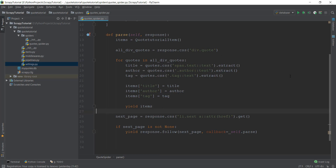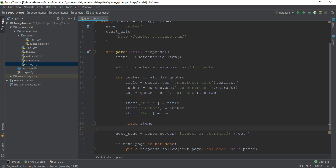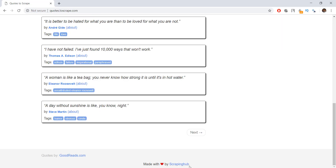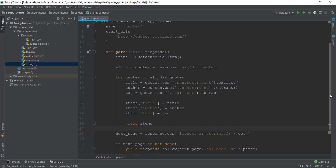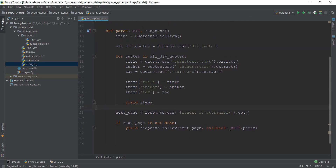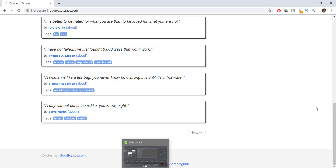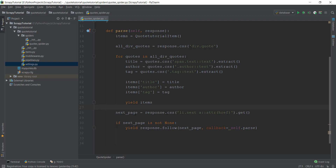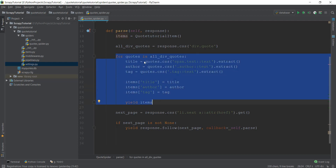What Scrapy does now: it starts from quotes.toscrape.com, scrapes the first page, then finds the next button and gets the value for page two. It checks if it's not None, follows using response.follow, and goes back to the parse method — making it a recursive function. It scrapes page two, then finds page three, and continues until it reaches page 10, where the if condition returns false and it stops. The next_page logic is outside the for loop so it runs after all quotes on a page are grabbed, then moves on to pages three, four, and so on.